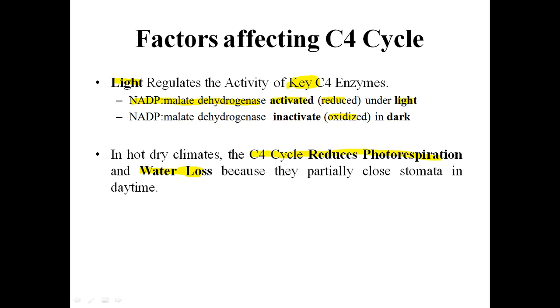Water loss is prevented because the stomata of C4 plants are partially closed during the daytime. This concludes the discussion on the C4 cycle.